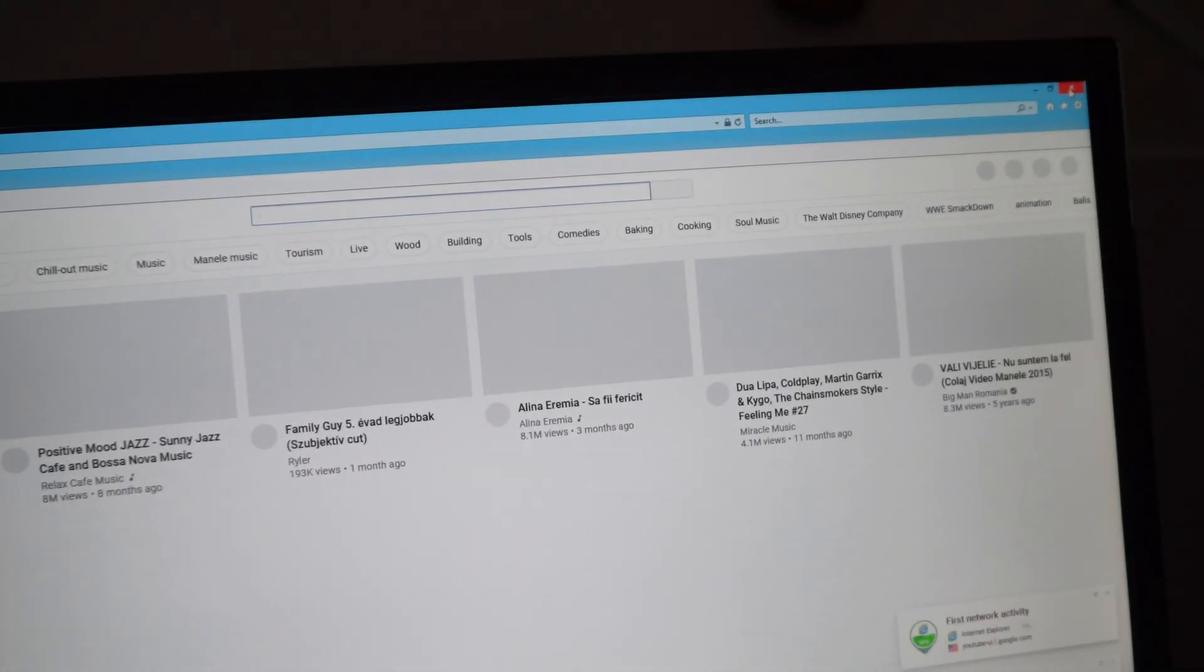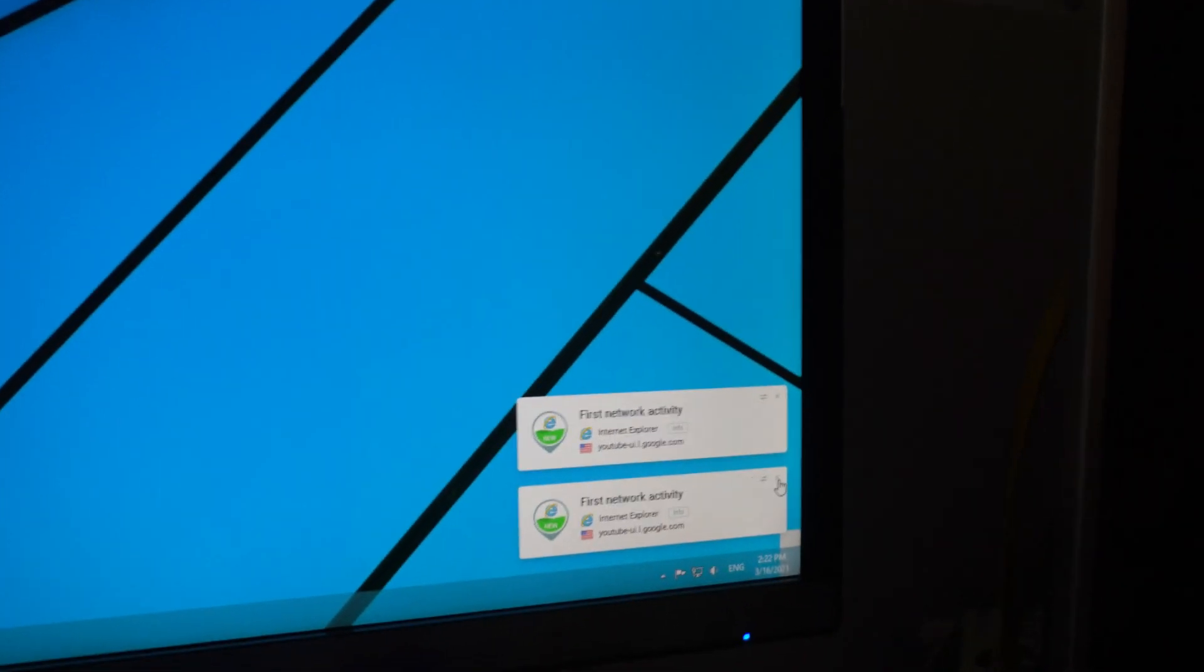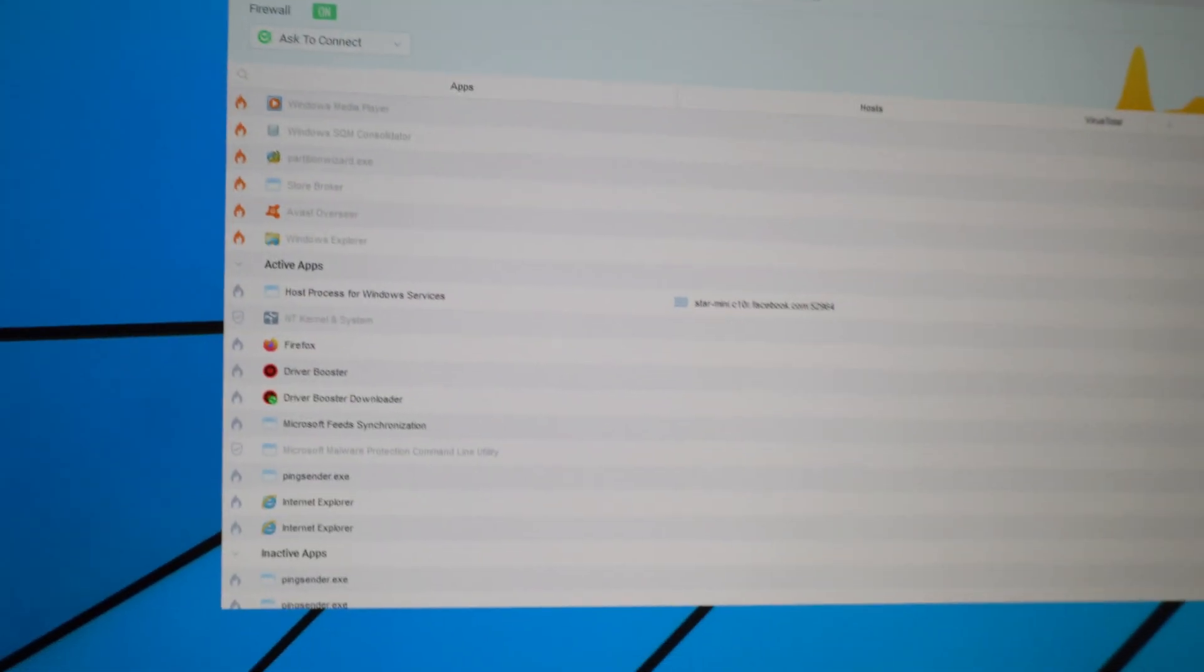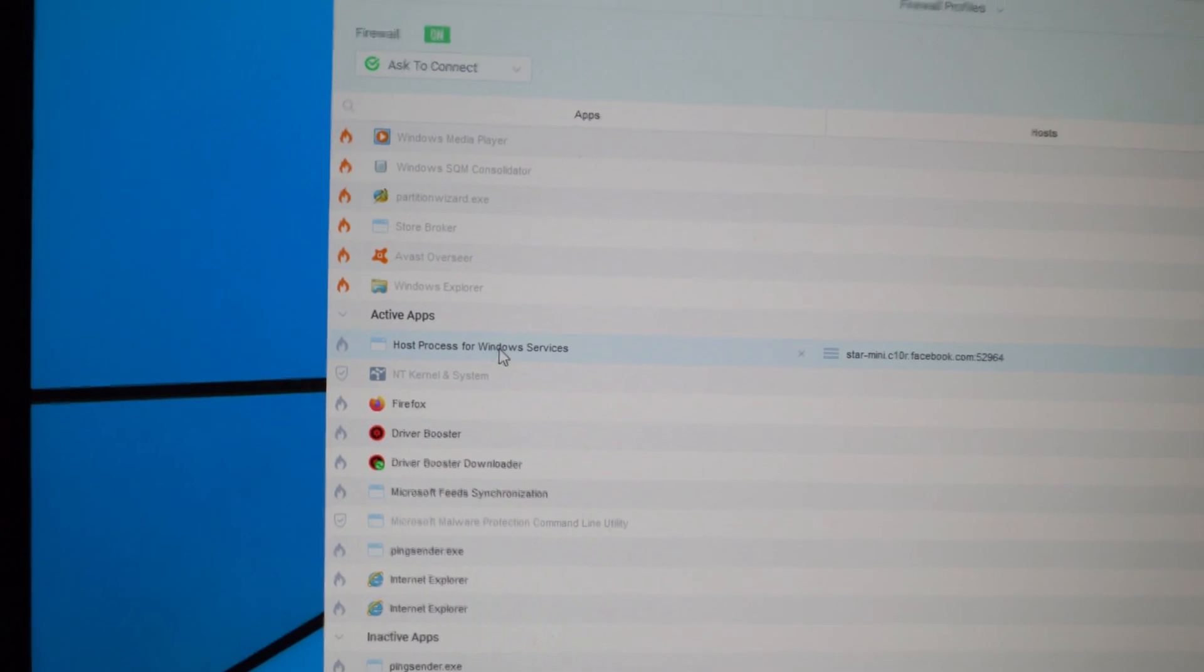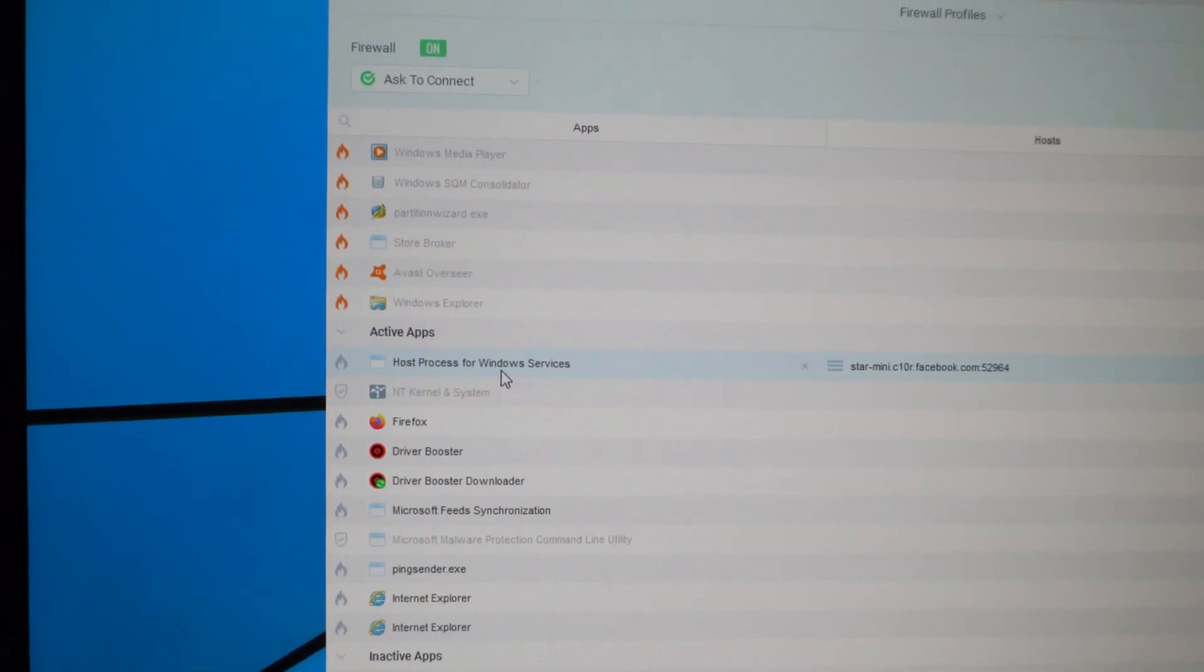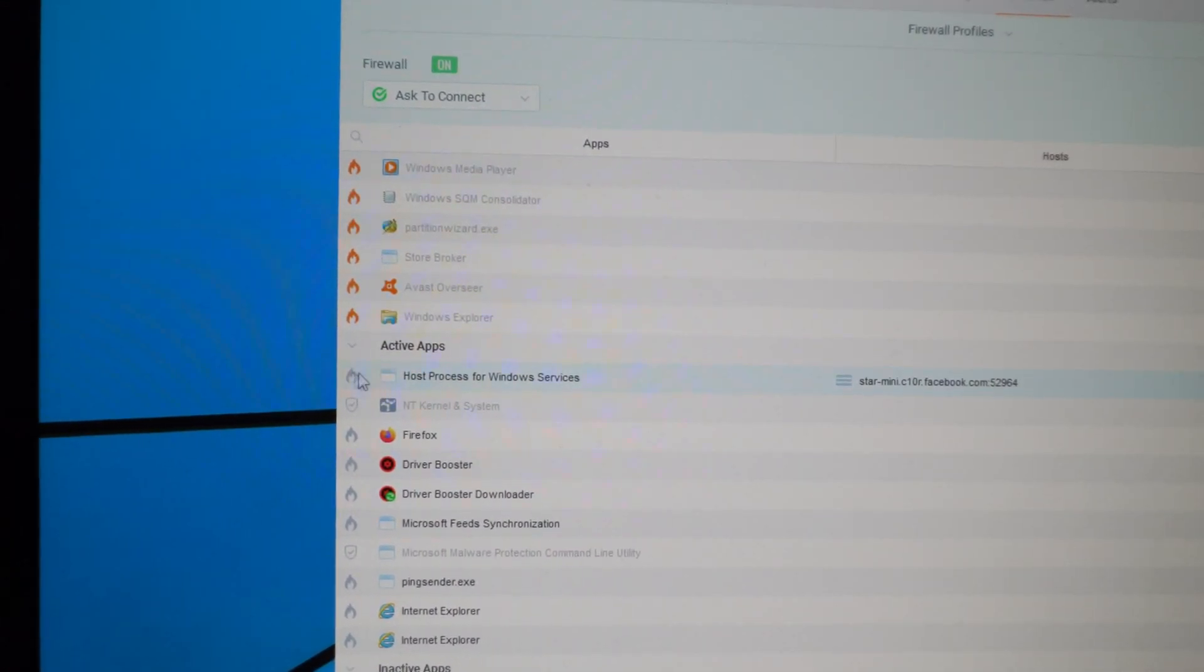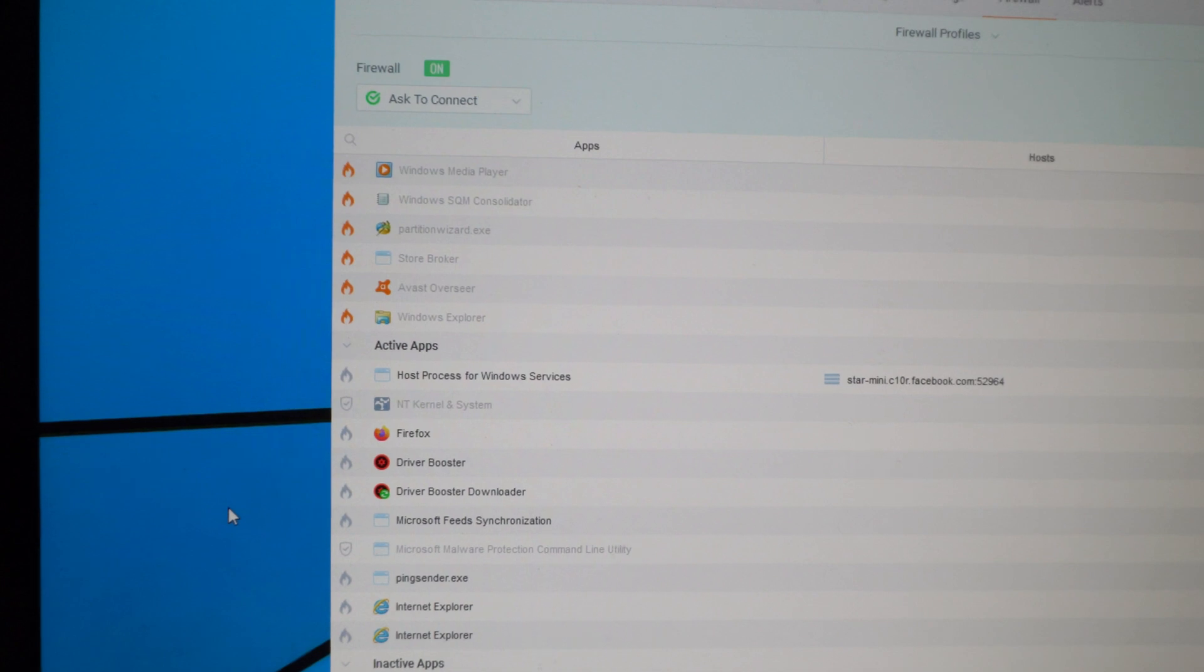So just in case you're using a Glasswire firewall, make sure you're not blocking the host process for Windows services. It has to be grey, not orange.